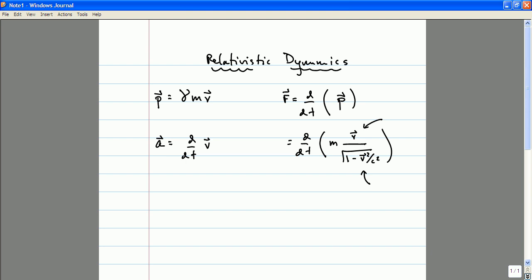I'd like to spend just a minute working out these formulas in a little bit more detail to give you a little bit of intuition as to exactly why that is the case. By V squared, I mean the dot product of V with itself. Whenever I write the square of a vector, I mean the magnitude of that vector squared — the norm of that vector squared. That's a notation I've been using implicitly so far in this class, but it's worth reminding ourselves of that notation.